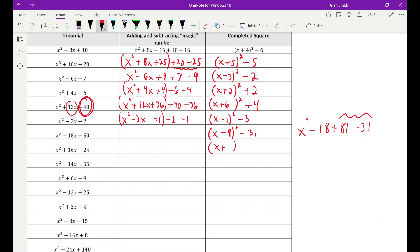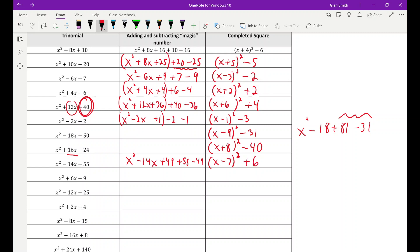x squared plus 16x plus 24: k is 8, I need 64, but I have 24, which is 40 too small. So it's x plus eight squared plus 64 minus 40, giving x plus eight squared minus 16. For x squared minus 14x plus 55: k is 7, I need 49, but I have 55, which is 6 too big. So I have 49 plus 6 left over — that's x minus seven squared plus 6.